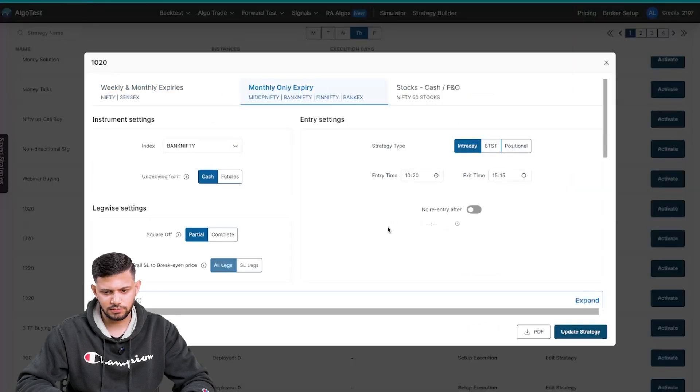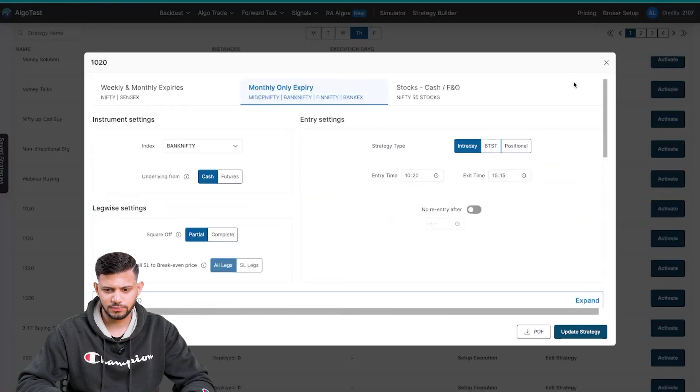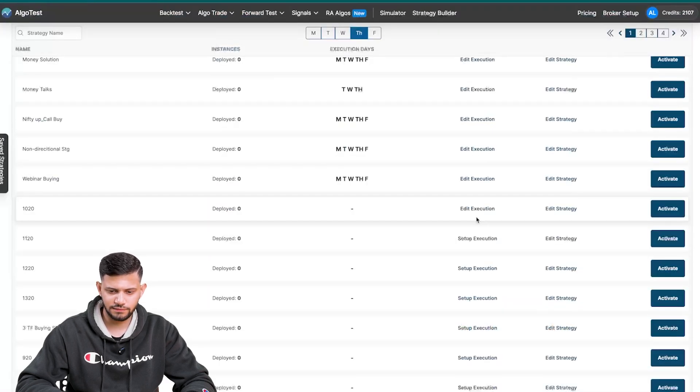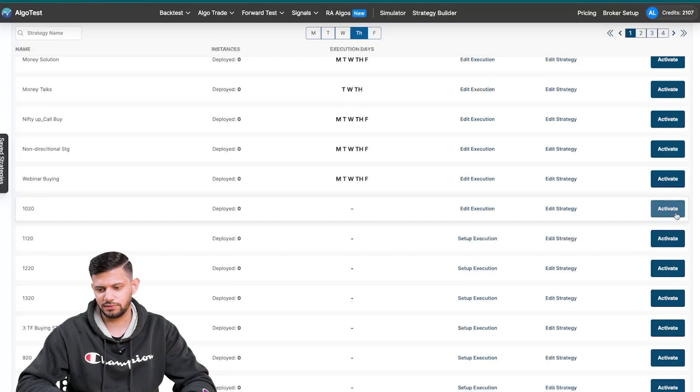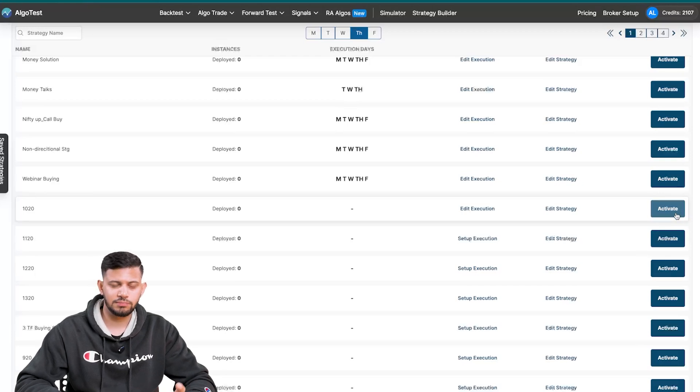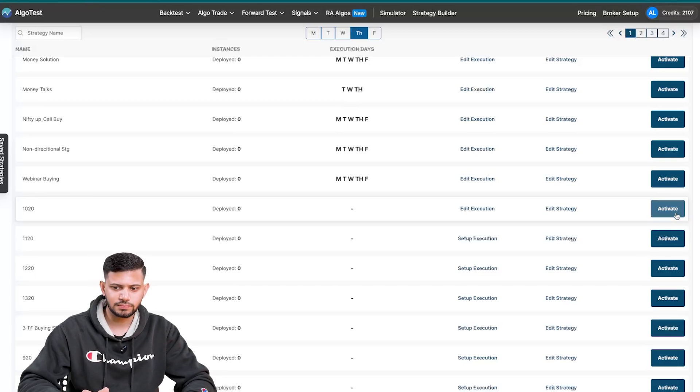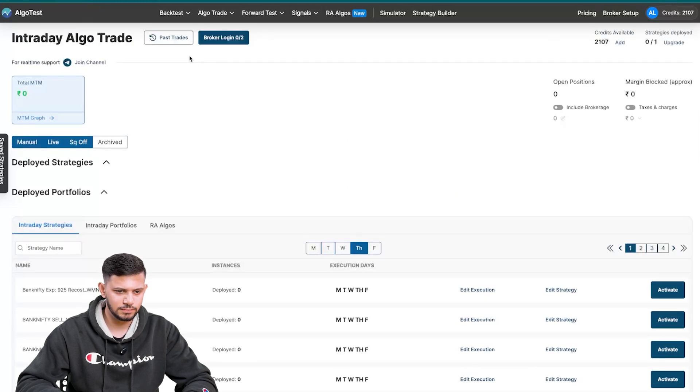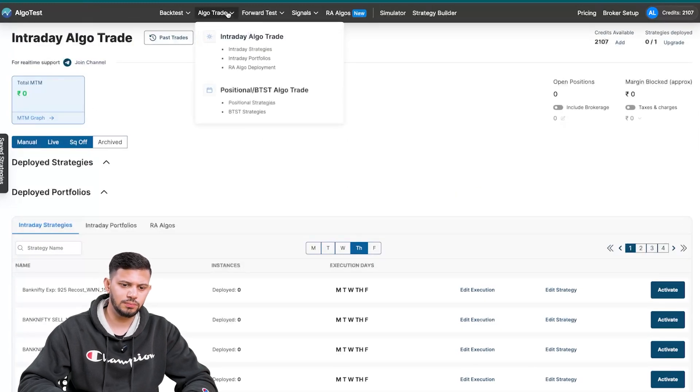And then if you want, you can edit the strategy, you can have a quick view of what the strategy is and make any changes if you so wish. And finally, you must click on activate. Once you click on activate, provided you have a broker logged in, the strategy will deploy and you'll be able to see it over here. Now let's move on to positional BTST algo trade.